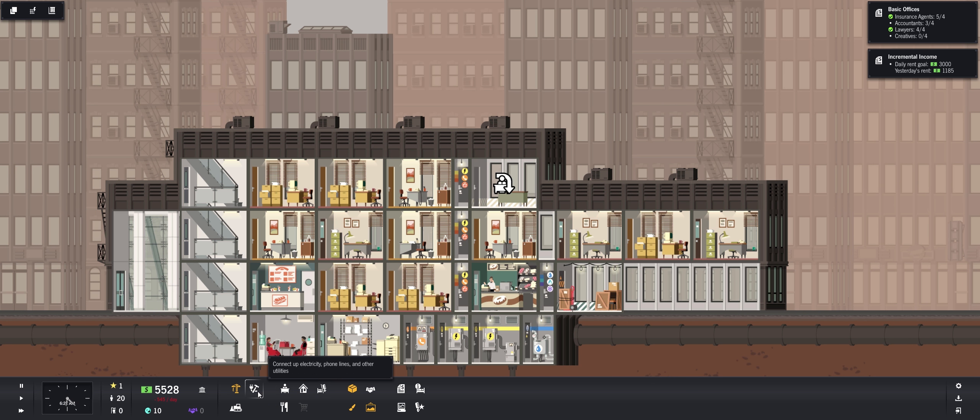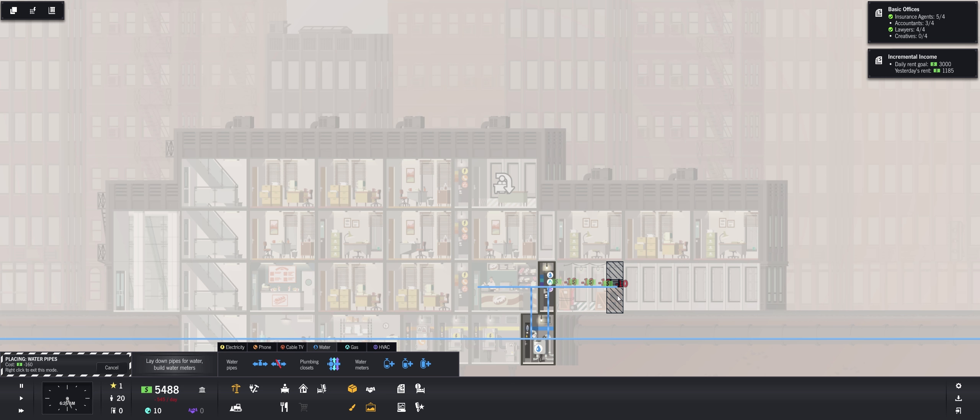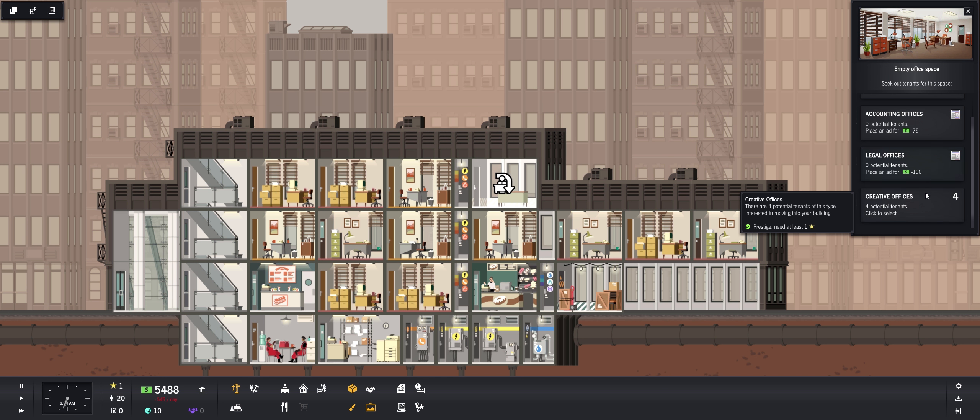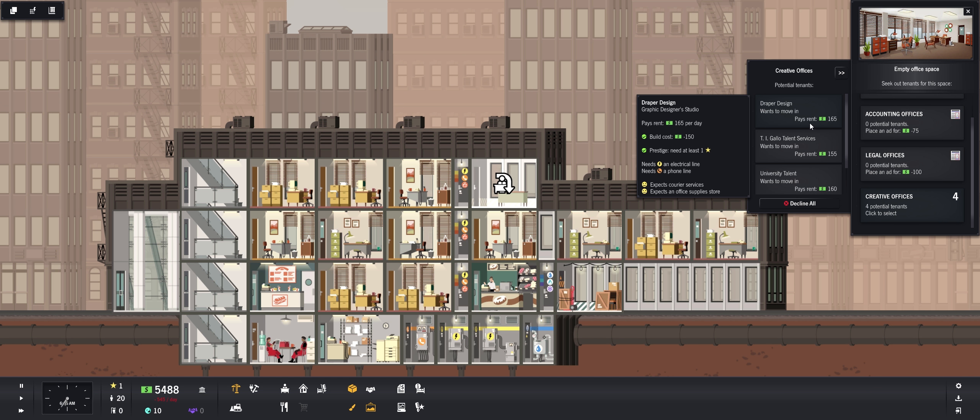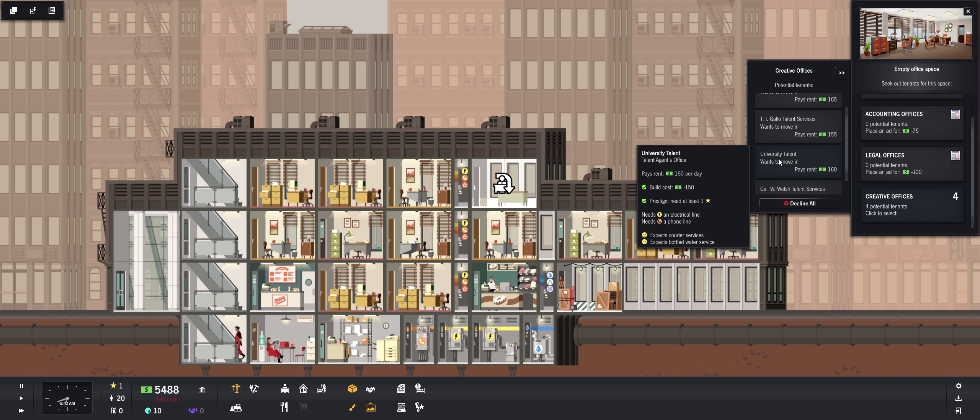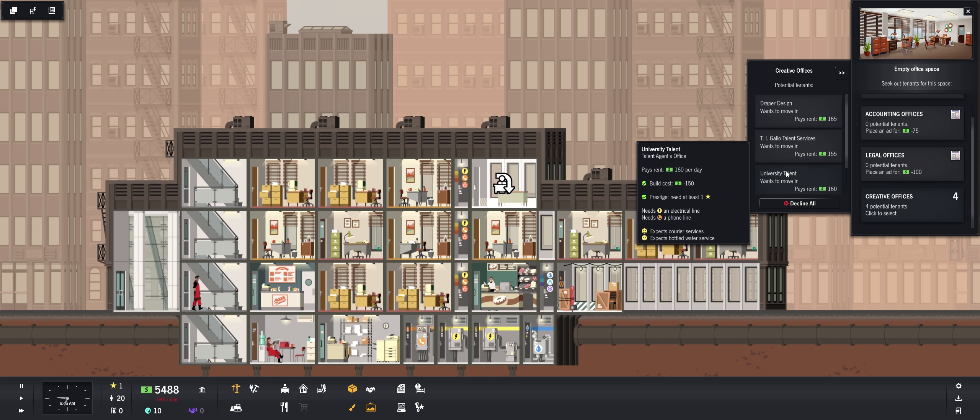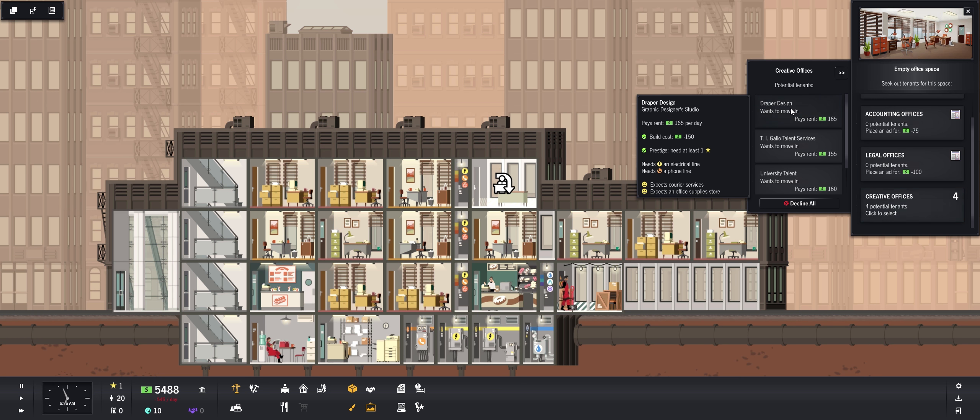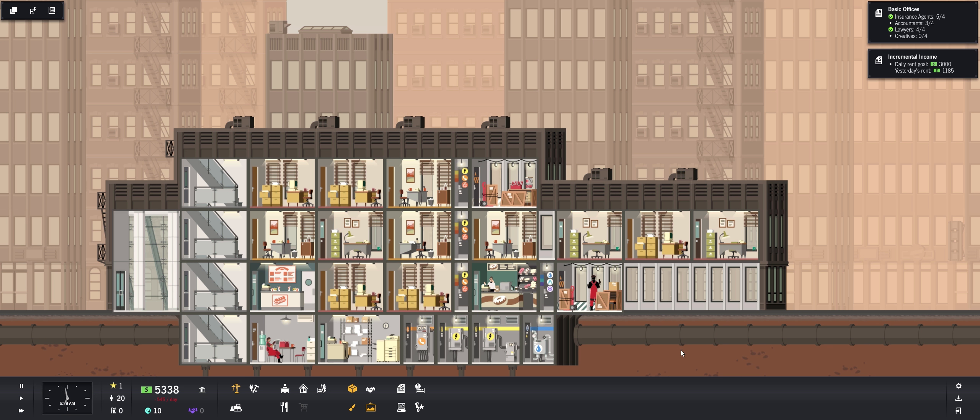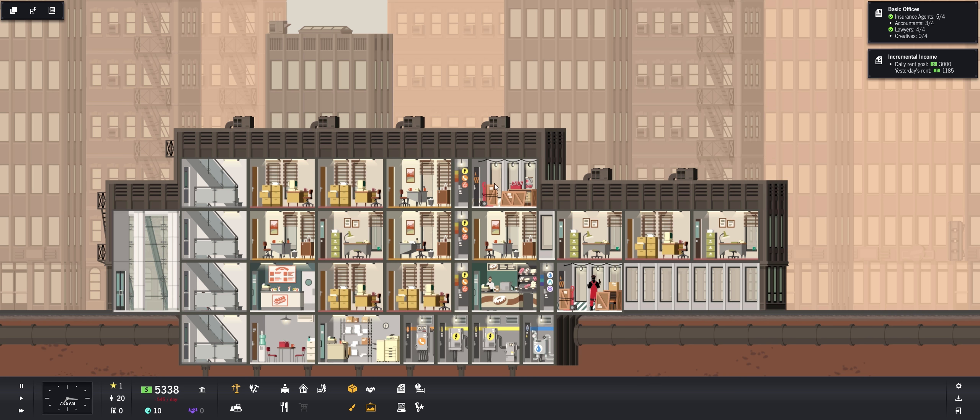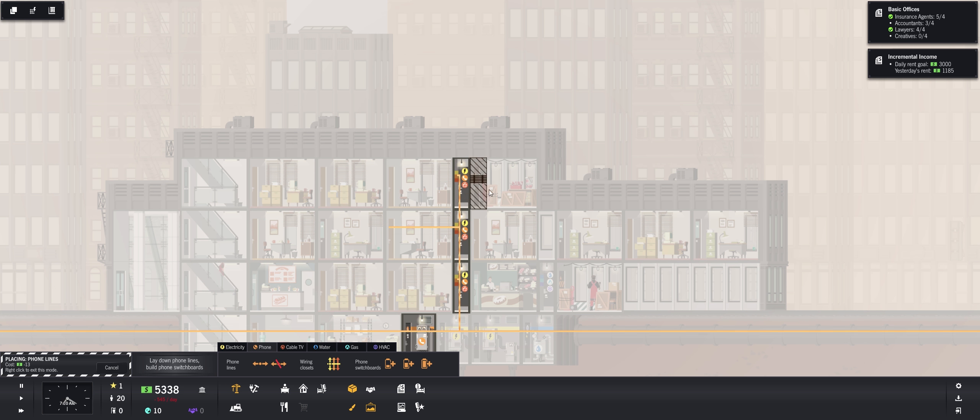And does this have water yet? Let's make sure we get the water pulled over there. There you go. And now we can put some creative offices. Draper Design, TI Gallo Talent Services, University Talent and Gale W. Welsh Talent Services. Let's go with Draper Design. They're going to need a phone line which is not too hard. And we're going to need courier services and office supplies store. So it's going to start getting a little hairy in that department. Start building some more. I don't know if we want to put them in the basement or on the first floor.